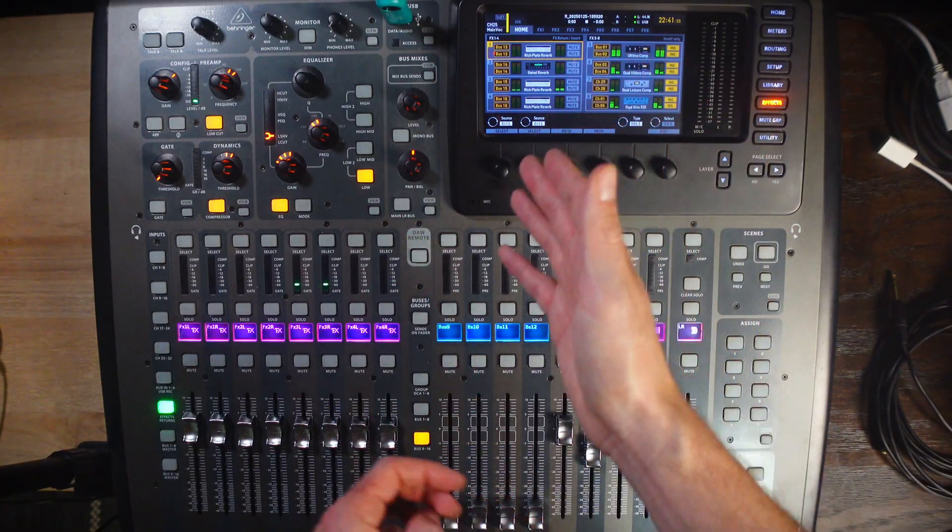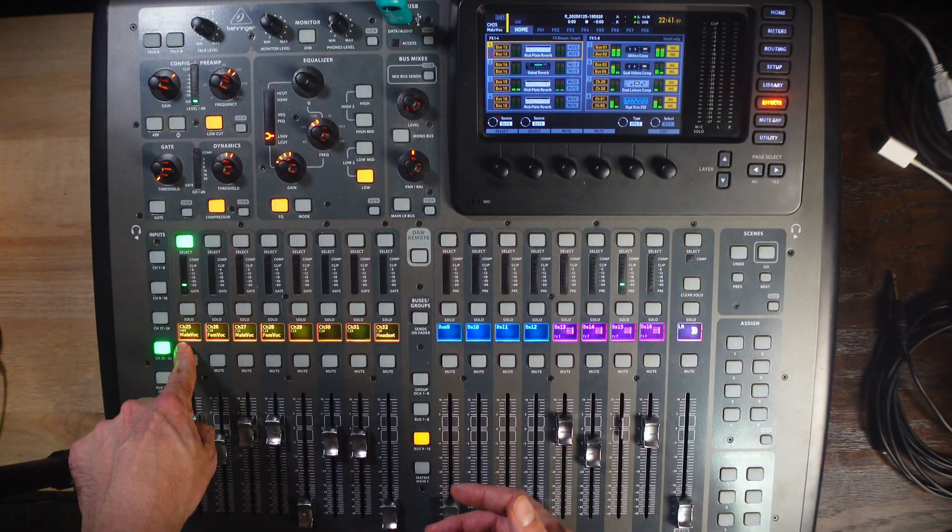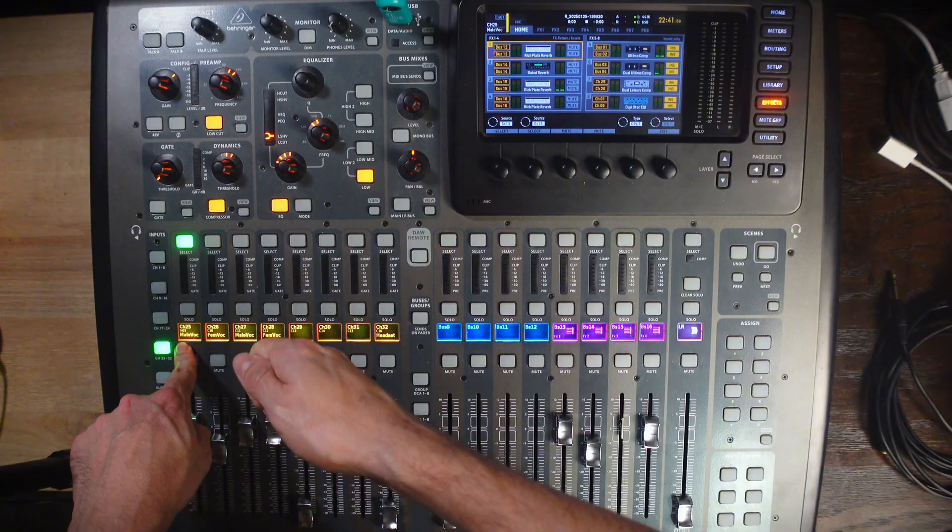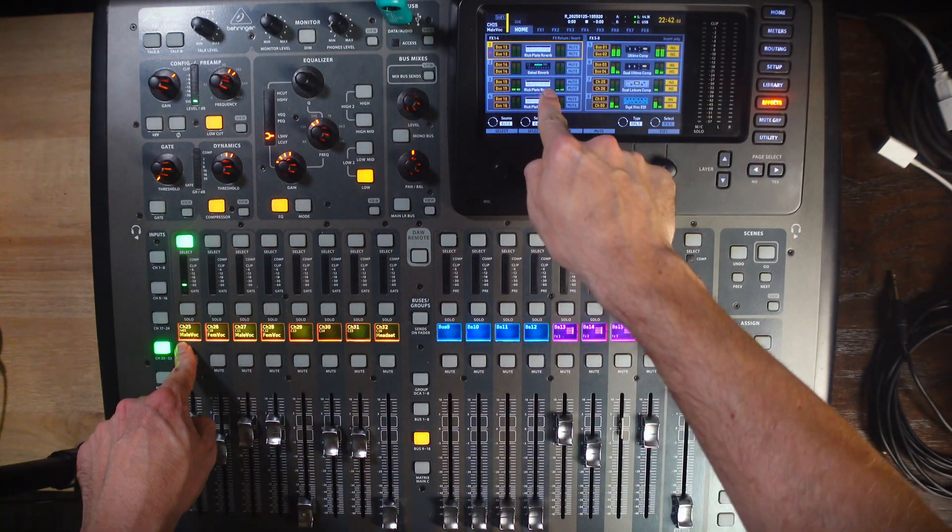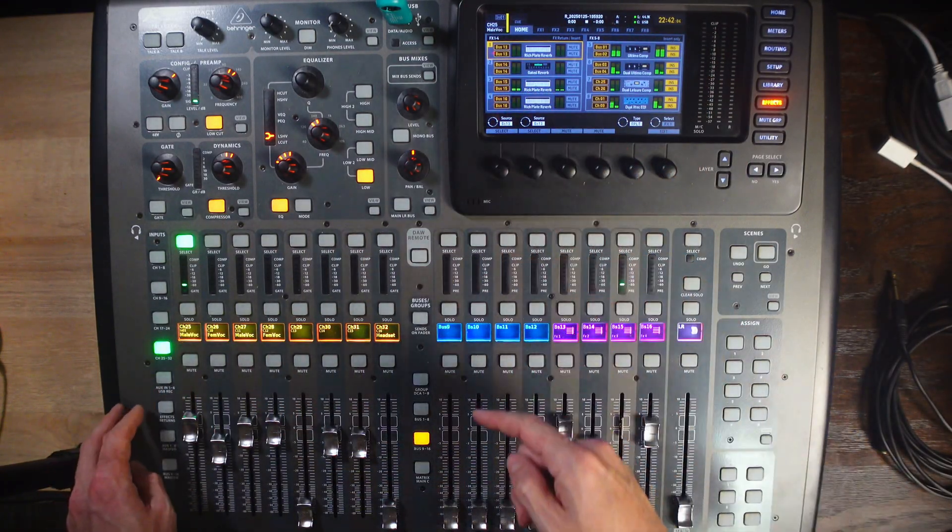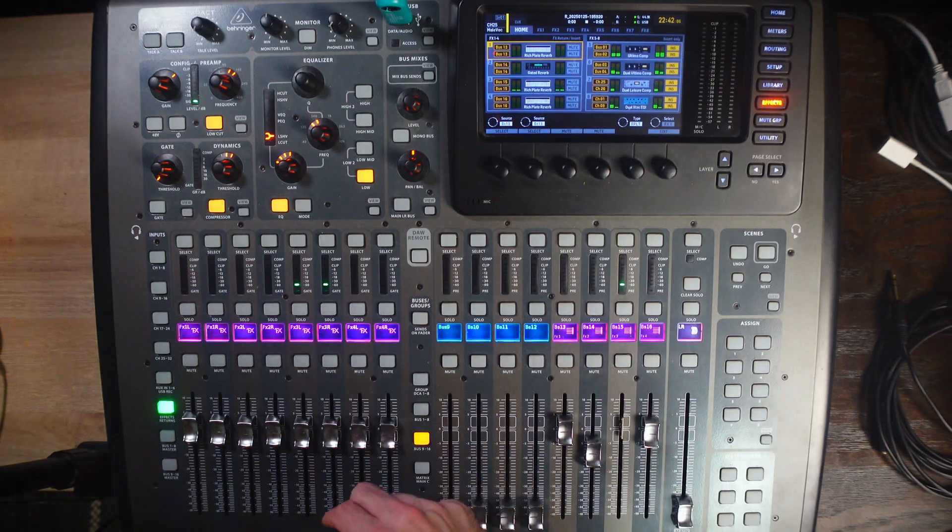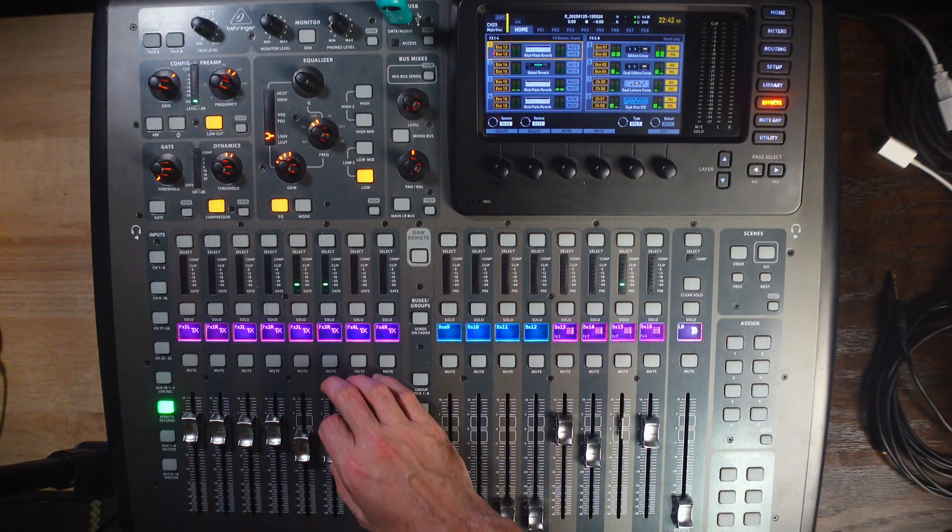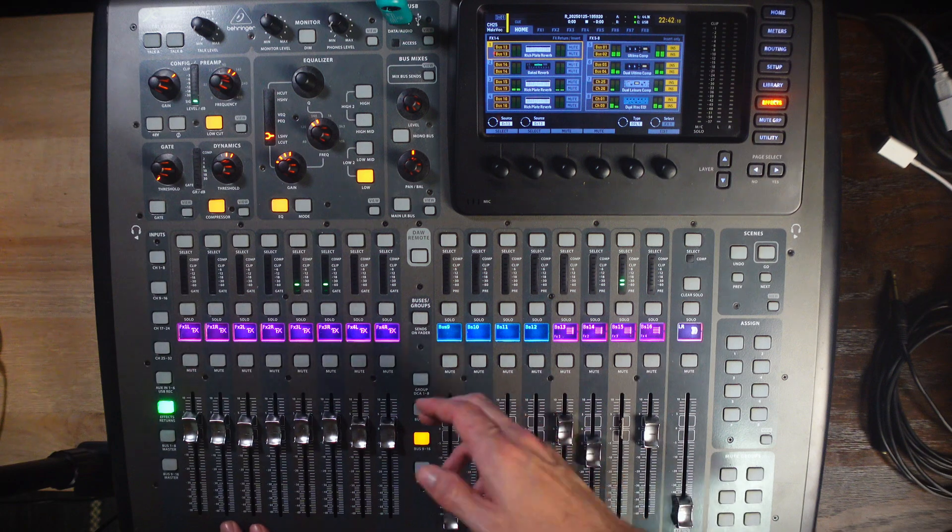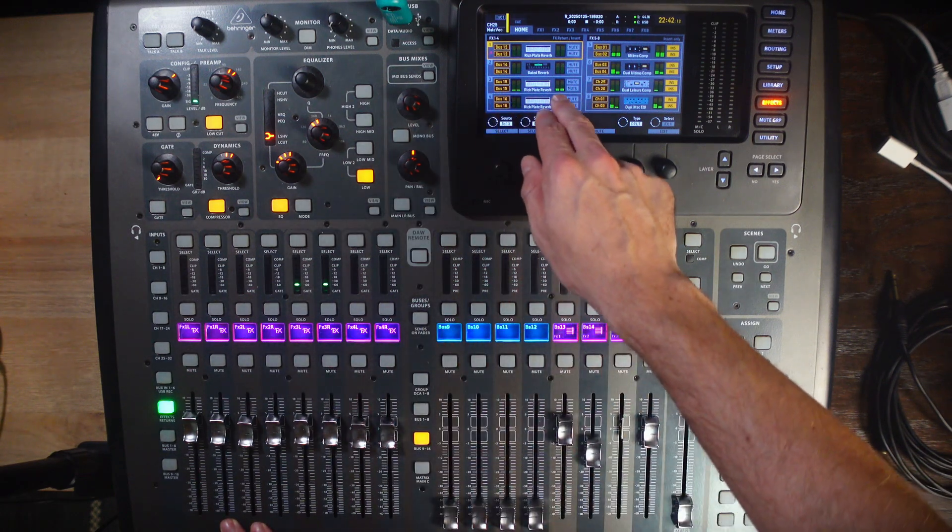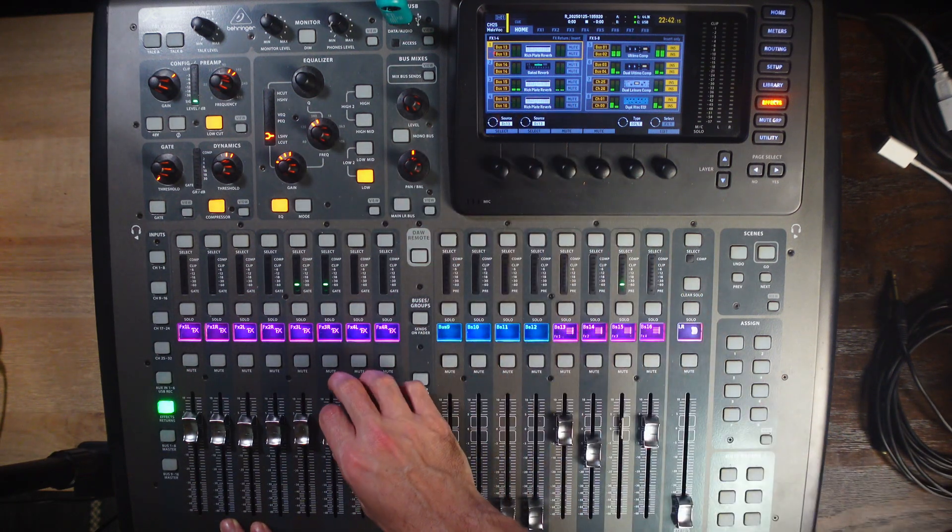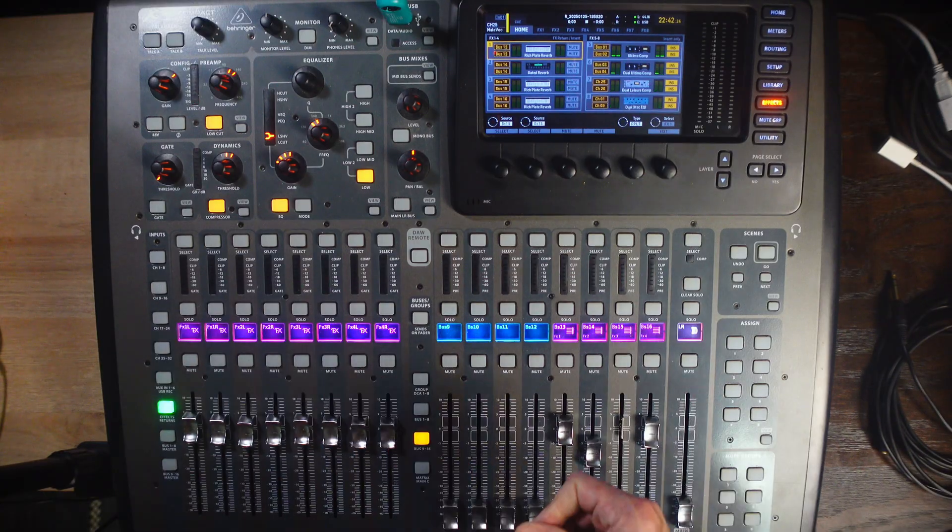What this means is, you can imagine your channel here is being plugged into an external reverb unit, and then plugged back into the board. So, now, this linked channel here becomes the master fader for your reverb. This is essentially a reverb channel now.